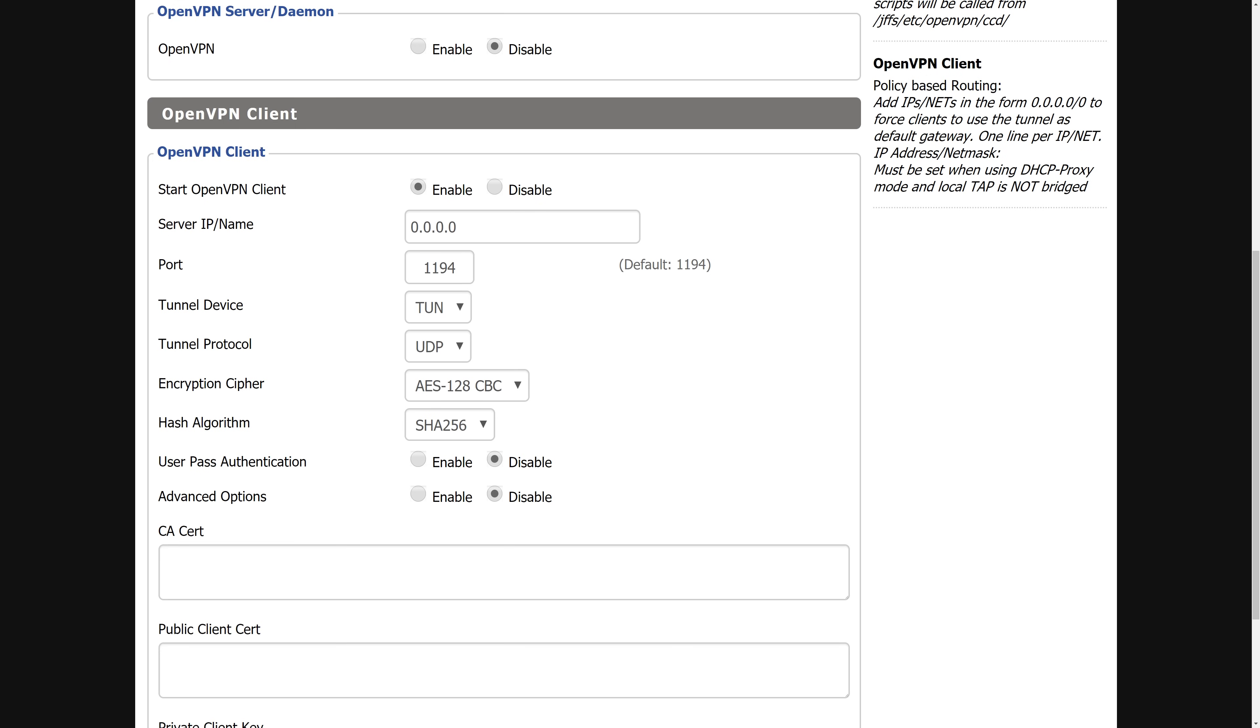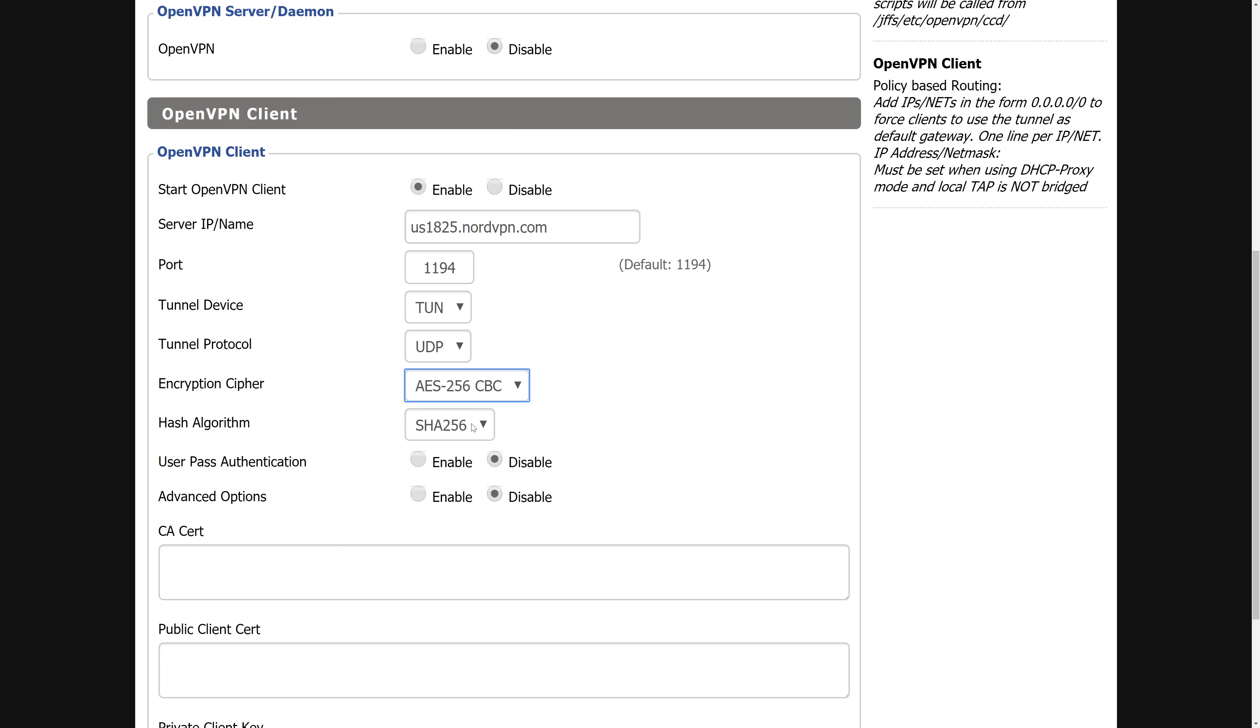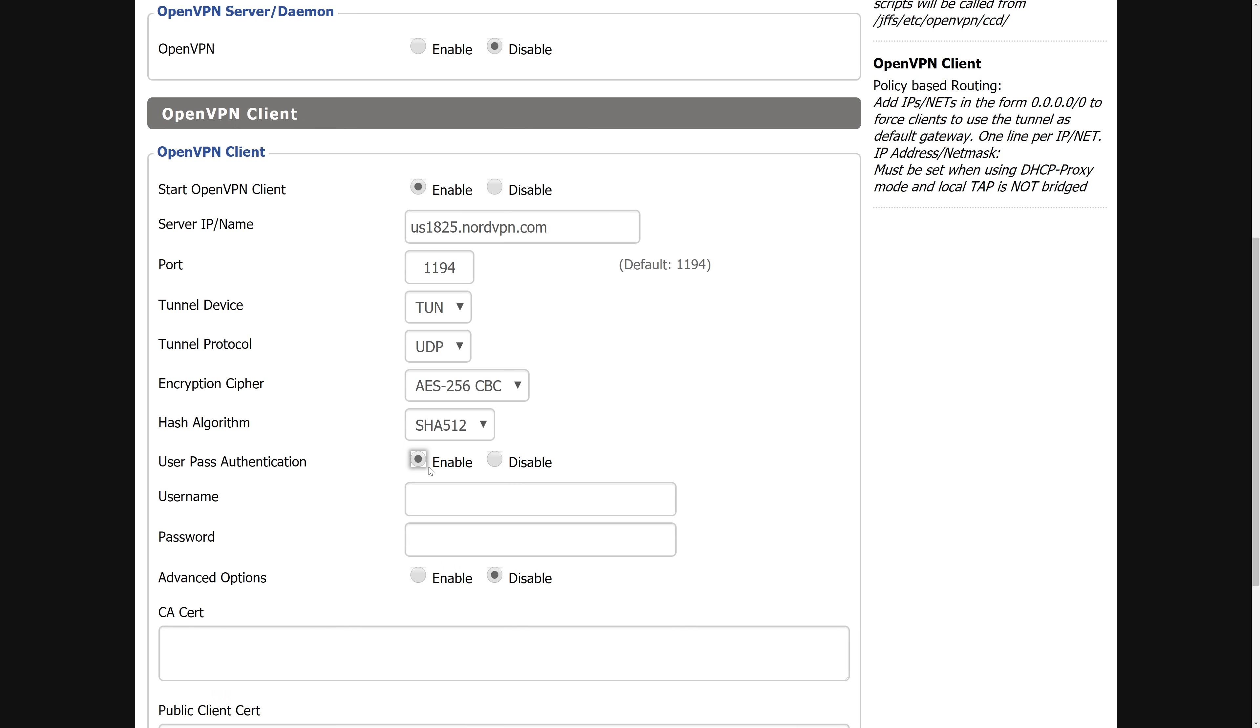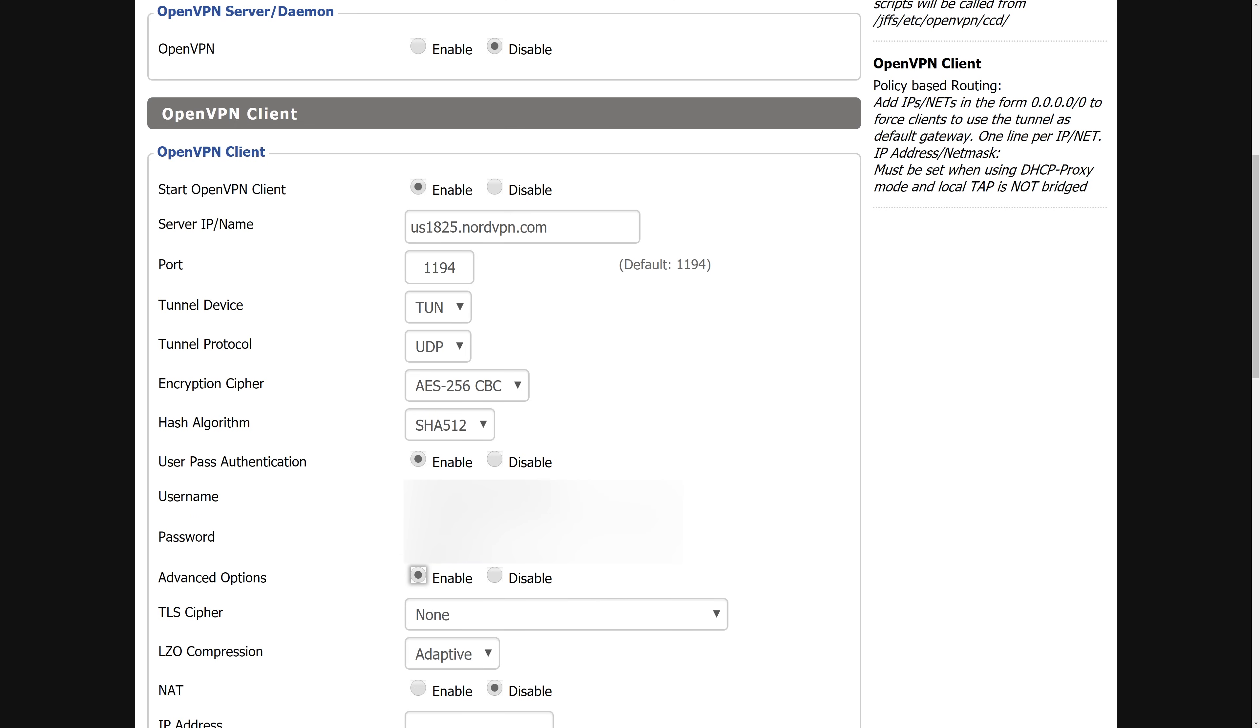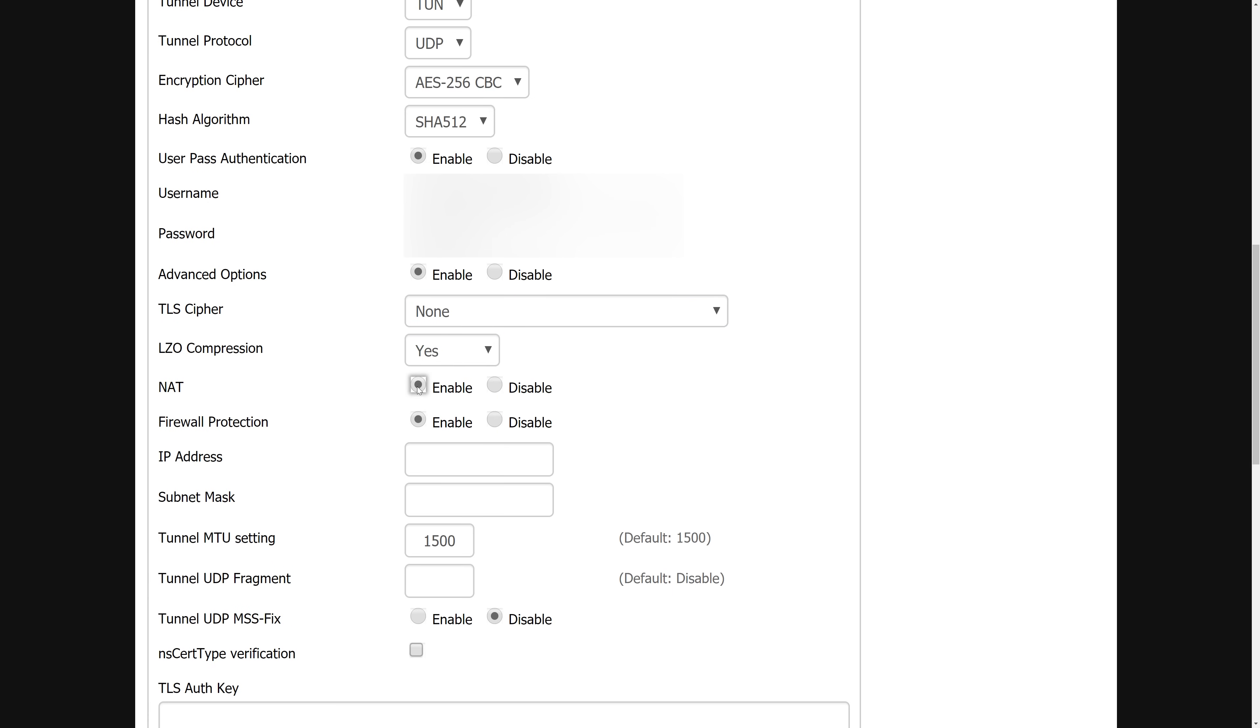Once you have your server address, copy and paste it into the server IP slash name box. Then change the encryption cipher to AES-256-CBC and the hash algorithm to SHA-512. Now you have to enable user pass authentication and type in your NordVPN user email and password. Then click enable on advanced options. Change the LZO compression to yes. Enable NAT.